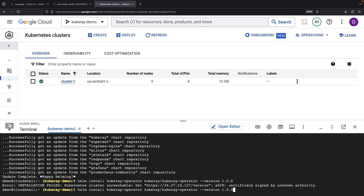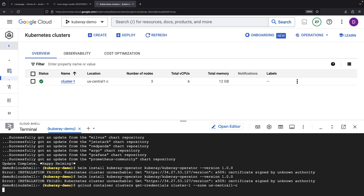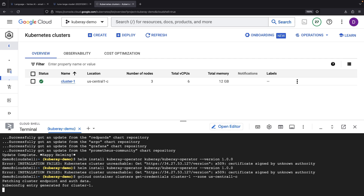A little bump in the road — we stumble on a cluster unreachable error. But no need to panic; this was expected since we haven't connected with the cluster yet. Let's do just that with a quick getCredentials command.